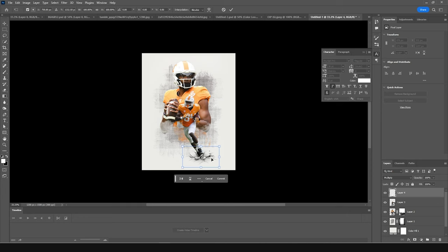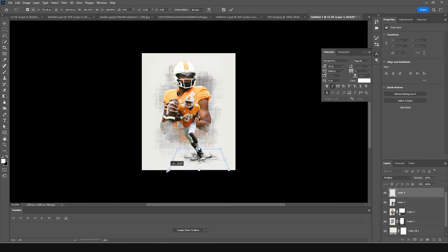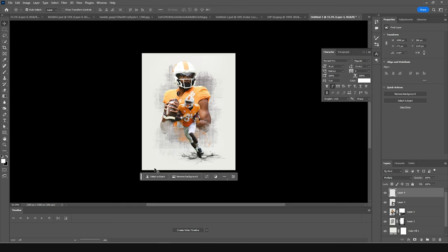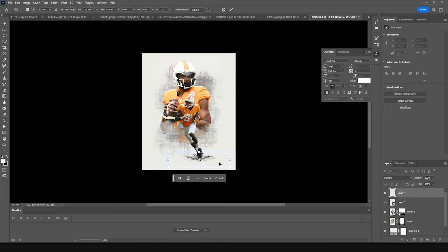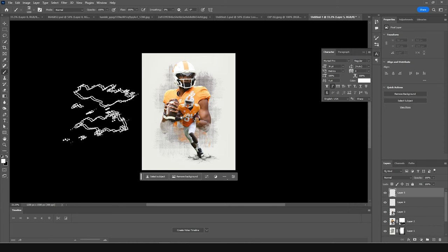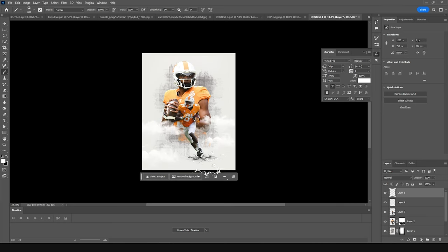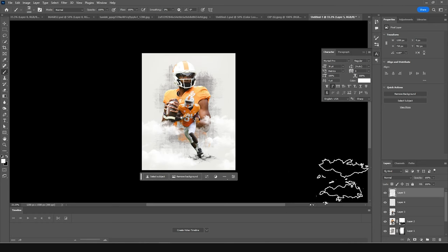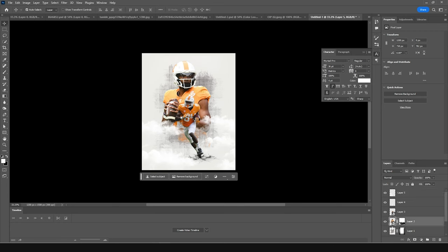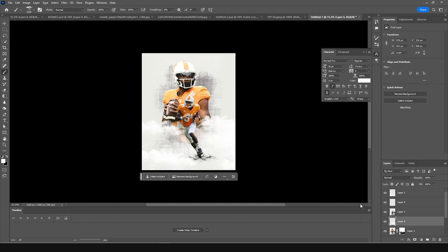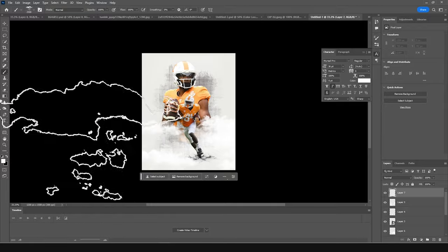Press Ctrl+T, do a perspective transform, and shape it just like so. Maybe make it a little smaller. Create a new layer, go to Brush, and let's add some clouds with white color — maybe one stroke right around here. Create one more layer, go back to Brush, select another cloud brush, and add one at the very top.